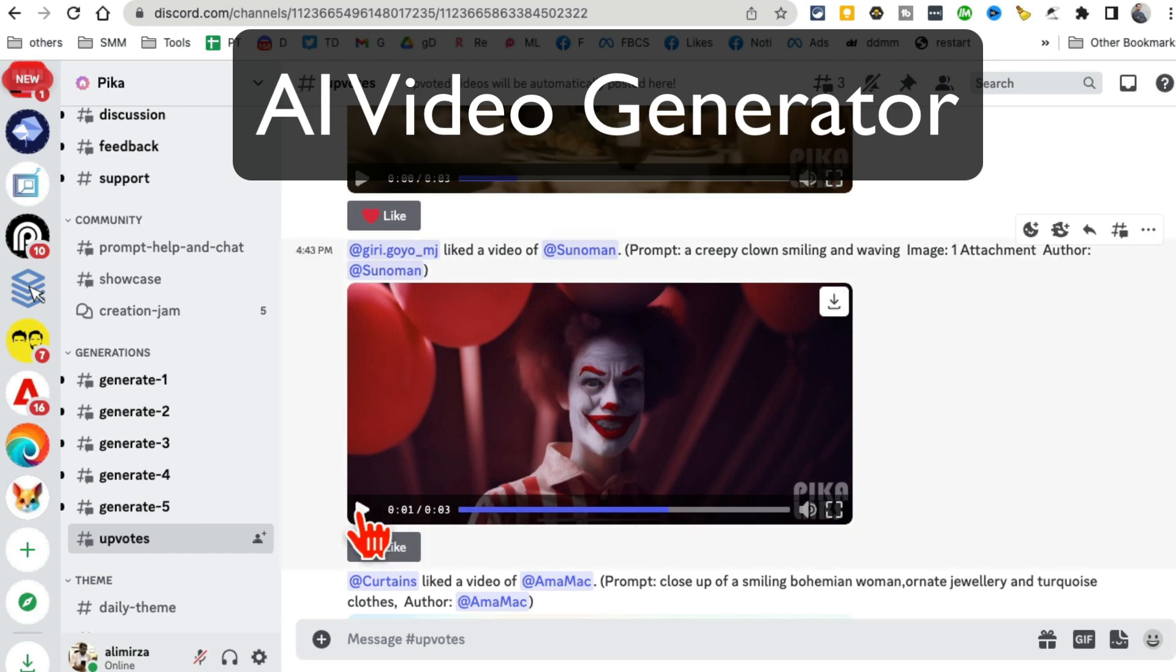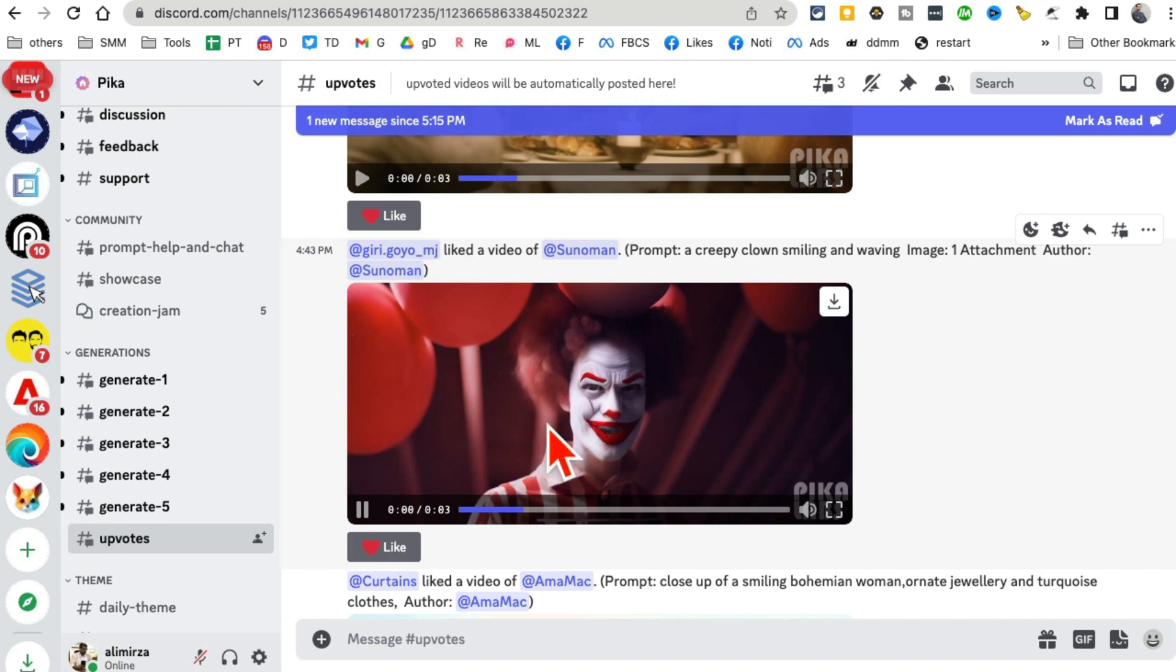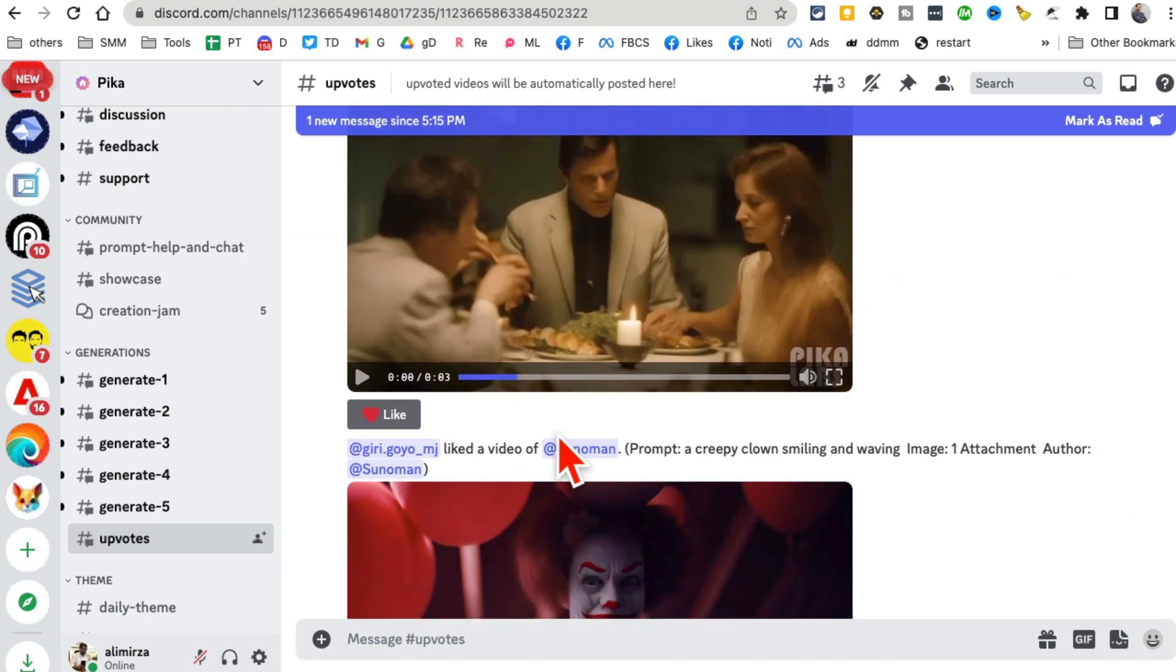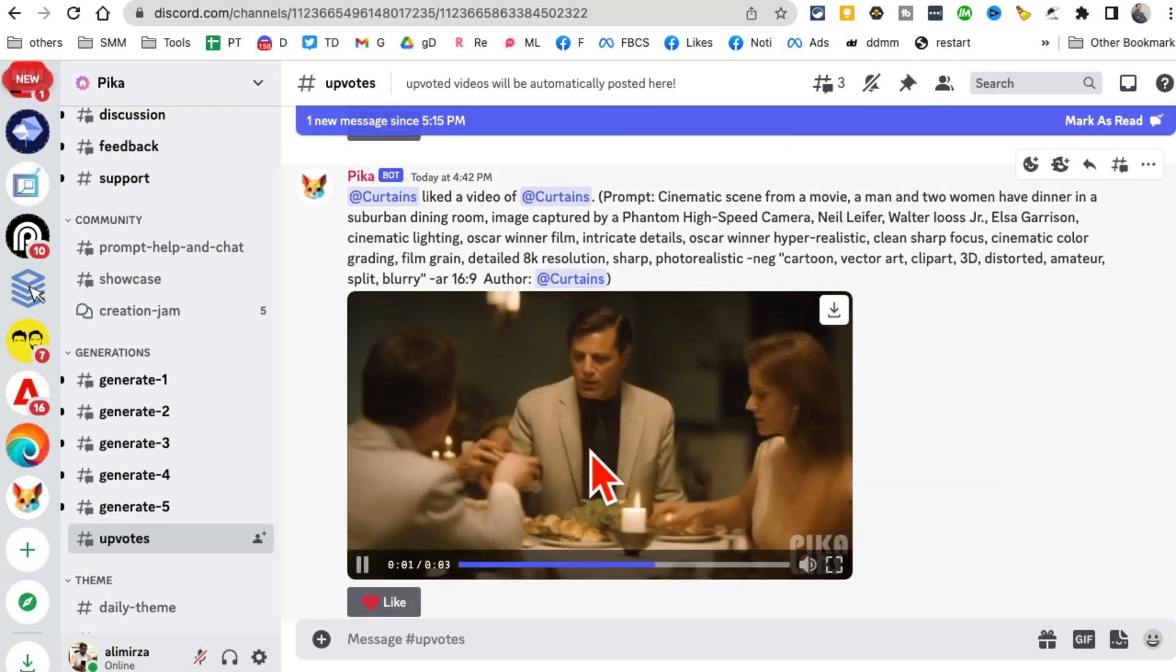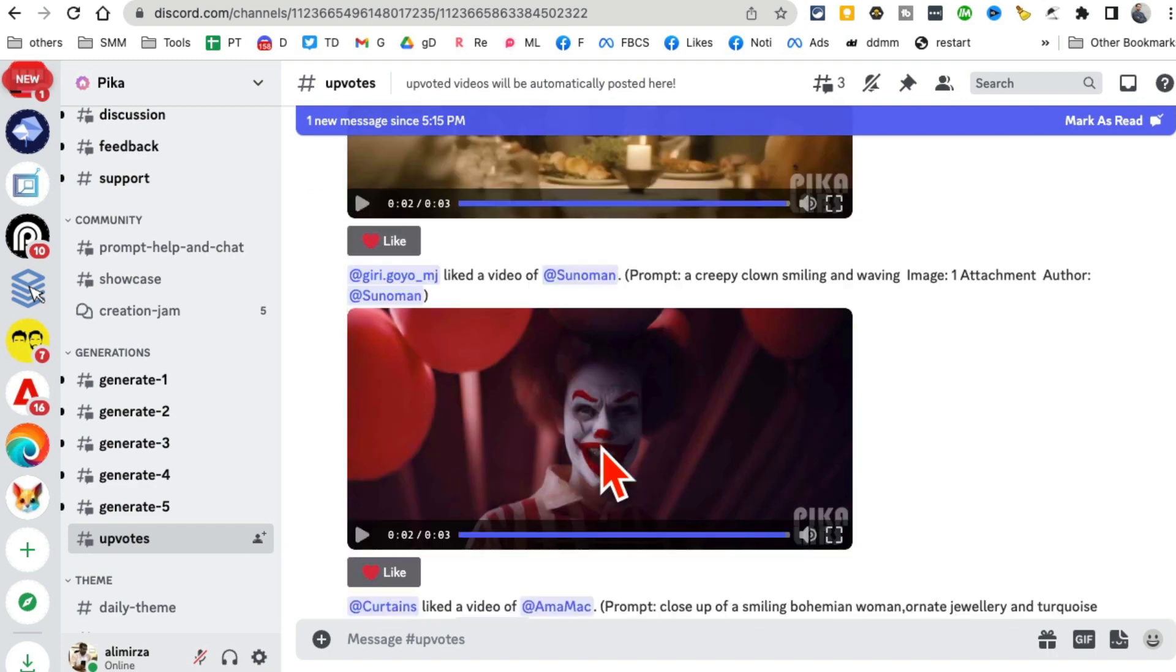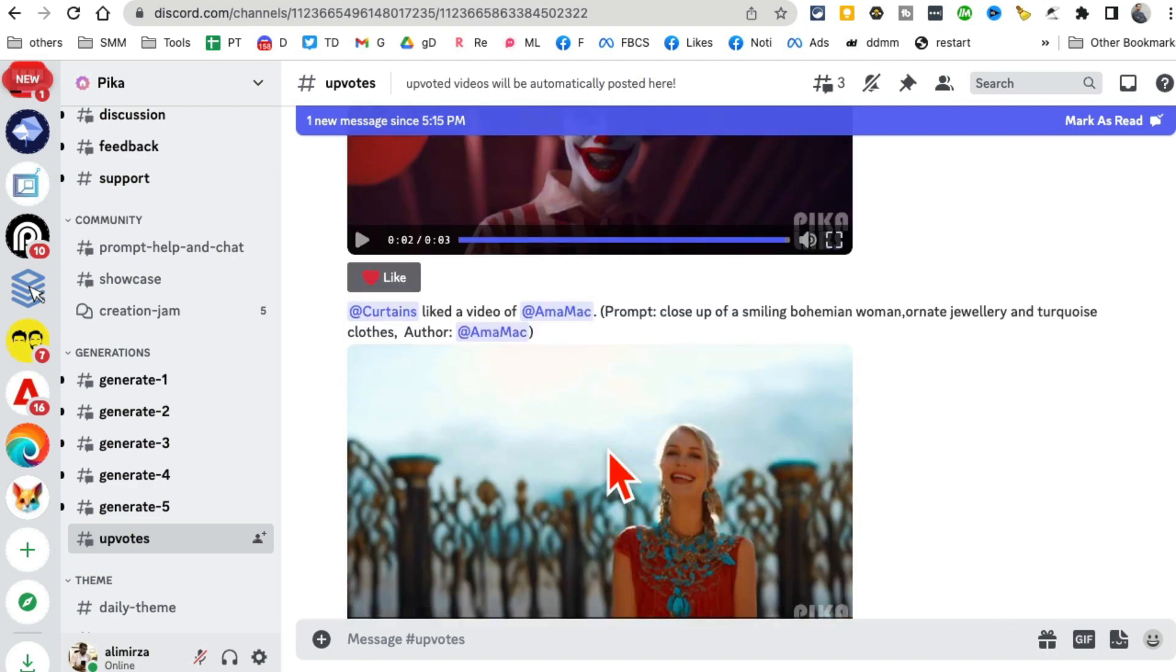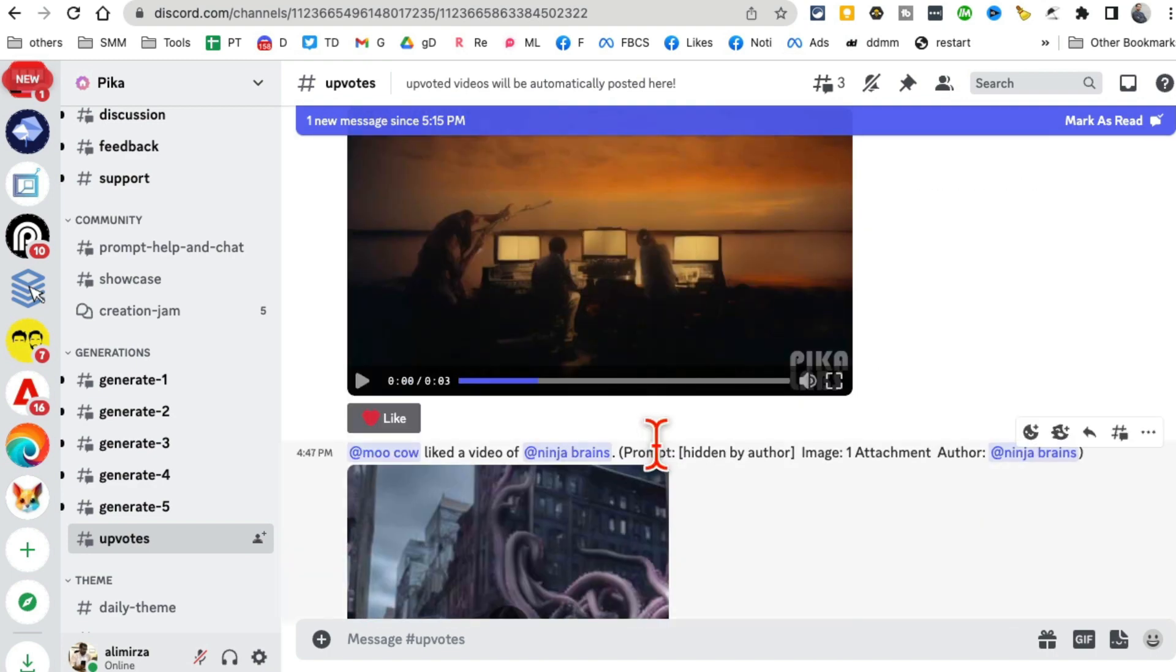In this video I want to show you a brand new and free AI video generator tool. Look at this video, and here is another one. You can generate videos like this for free with simple text prompts.